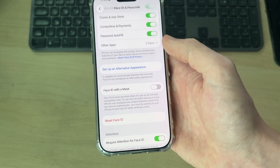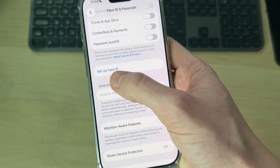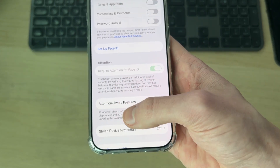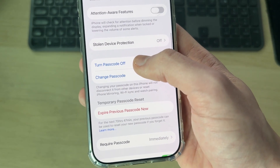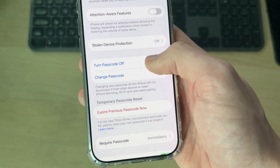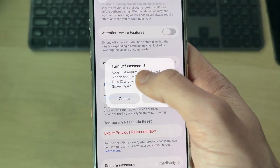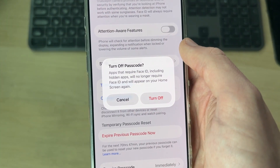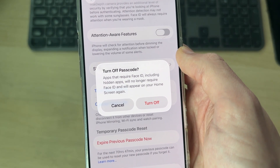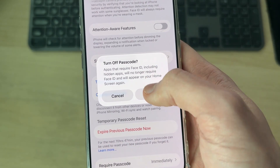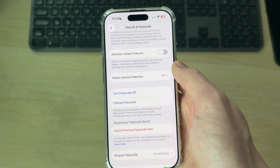But if you're sure you want to turn it off, press Reset Face ID and wait. It now says Set Up, meaning Face ID has been removed. Scroll down and you'll find the option for Turn Passcode Off — tap that. Read through the message; essentially, apps that require Face ID or are hidden will then appear on your home screen. Press Turn Off.